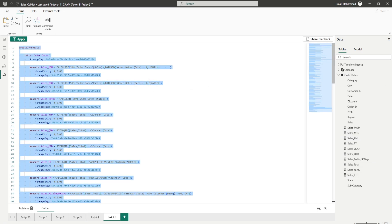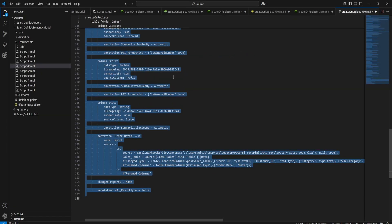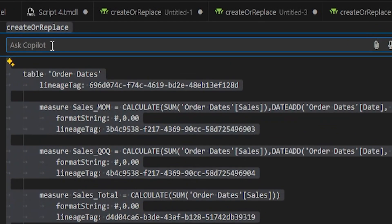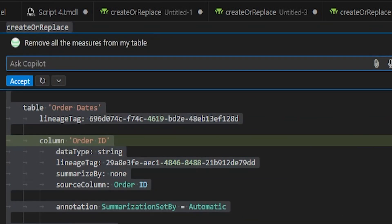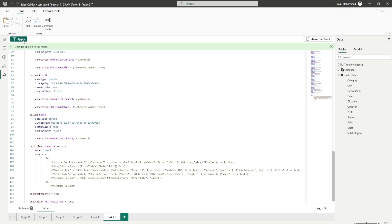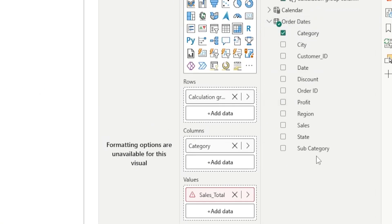Once I have this piece of code, I'm going to copy it, head over to Visual Studio Code, go to File > New Text File, paste it, select the entire code, and press Ctrl+I to bring in Copilot. I'll type 'remove all the measures from my table' and click Enter. It took a few seconds to make all the changes. Once done, it's asking me to accept — I'll click Accept, copy this, head back into Power BI, paste the code, click Apply, and now my Orders table is clean with no measures.